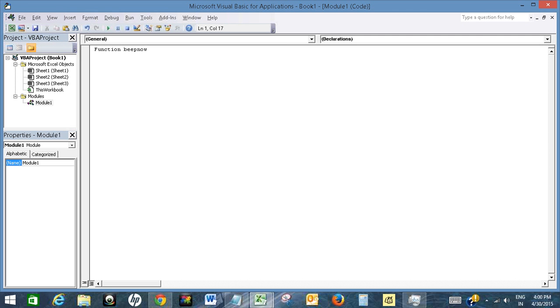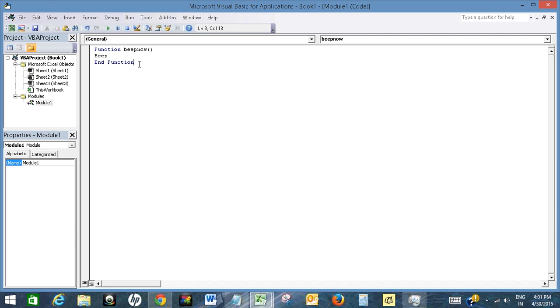The function name is beep now. So I created a function which is beep now.